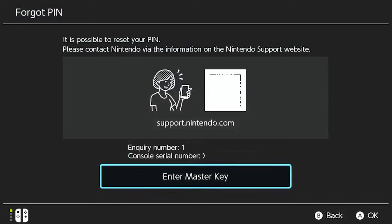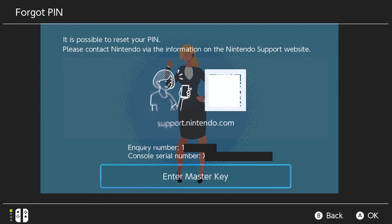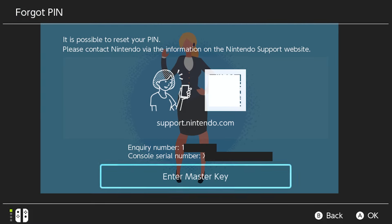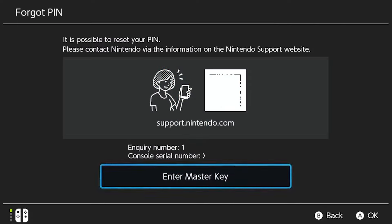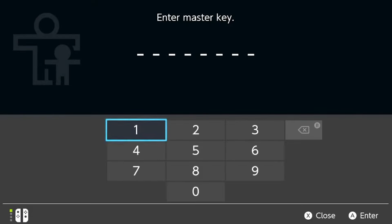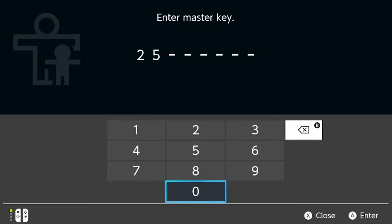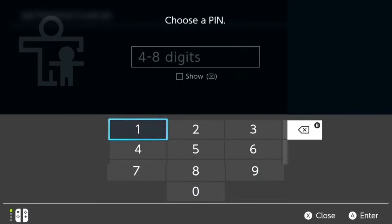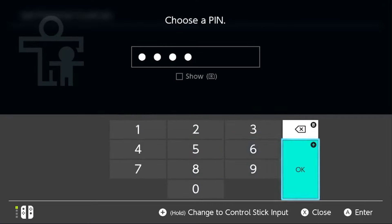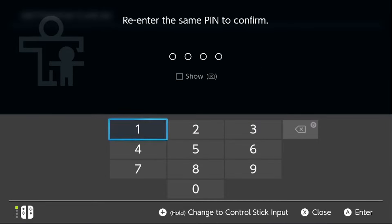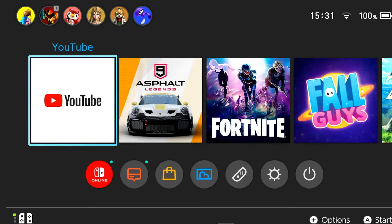Contact Nintendo customer support. You have to provide the inquiry number to get a master key to be used to reset your pin. Press enter master key on your screen. The number will be given by the Nintendo representative. Create a set of numbers for your new parental controls pin. Make sure that you set a number you can easily remember. Press the home button to close the system settings section.